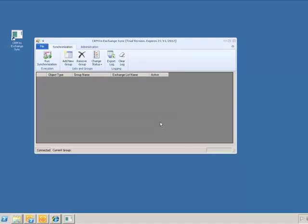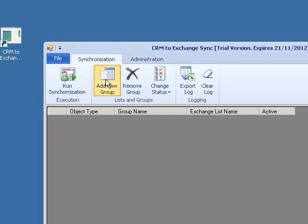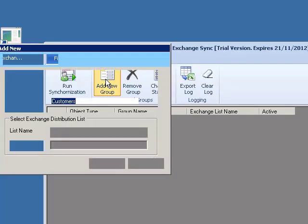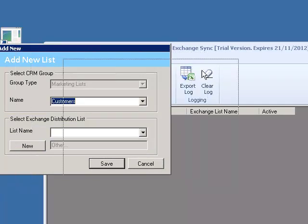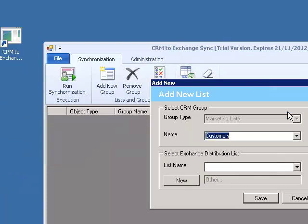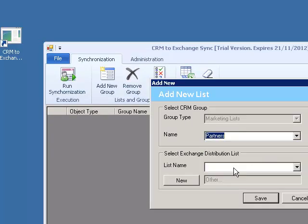In order to add new CRM marketing lists to synchronize with Microsoft Exchange, we will click on the Add New ribbon button. After the button has been clicked, a new list form opens up. We will select Partners as the pre-existing list from CRM to use for the synchronization. Partners is a static marketing list.